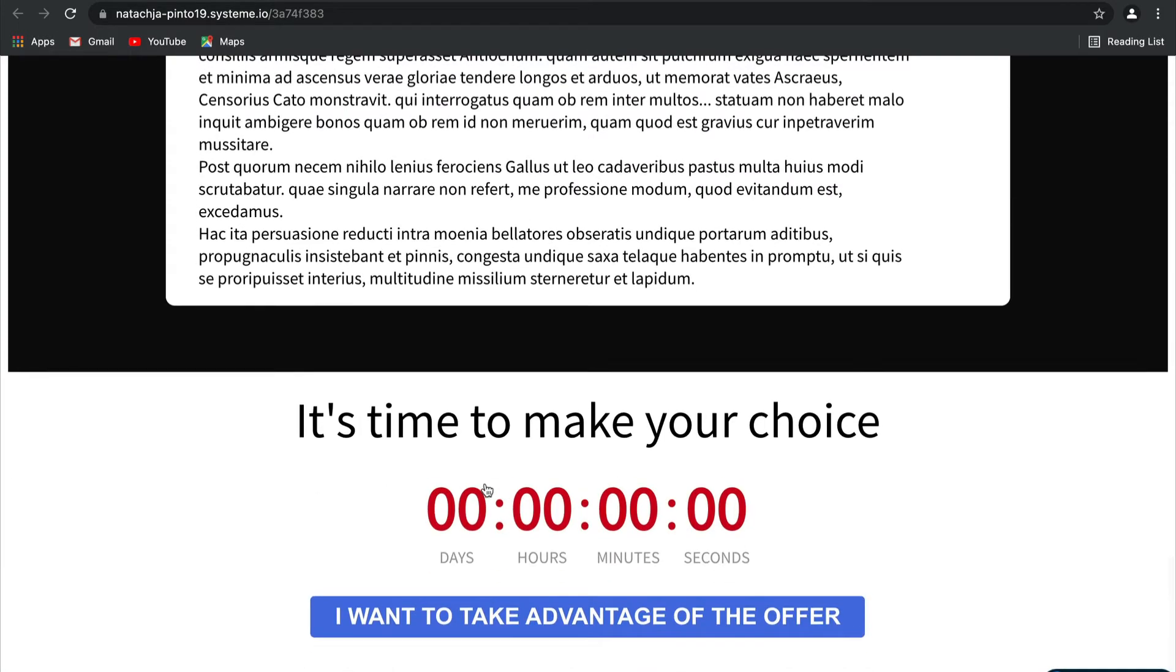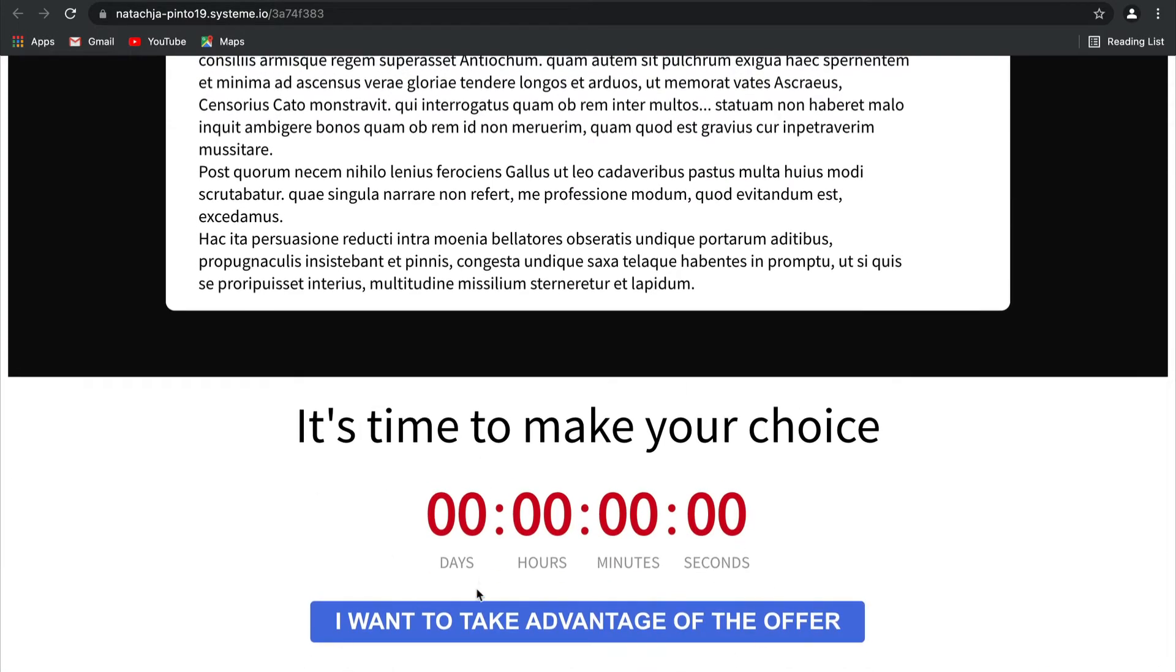And then at the bottom, what you can do is, if you want, include a timer that will count down to the end of this offer and then a button that will take them to the next part of the purchasing process.